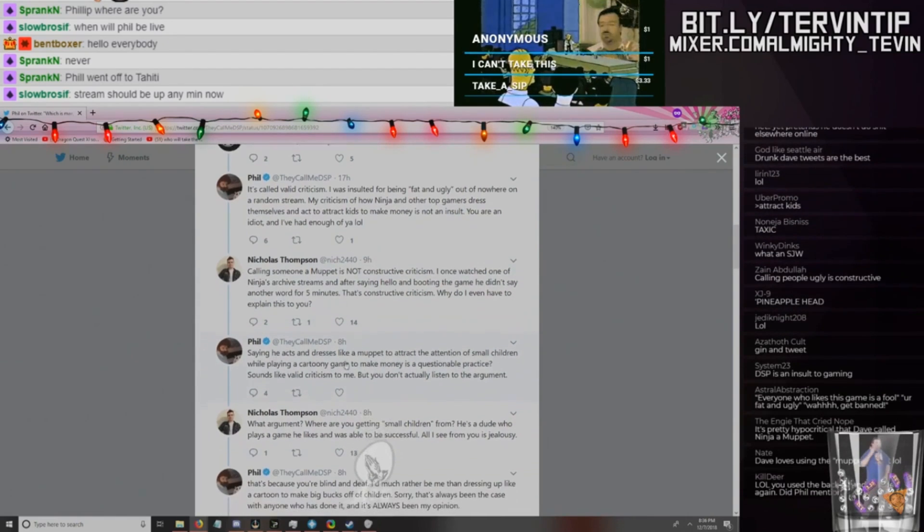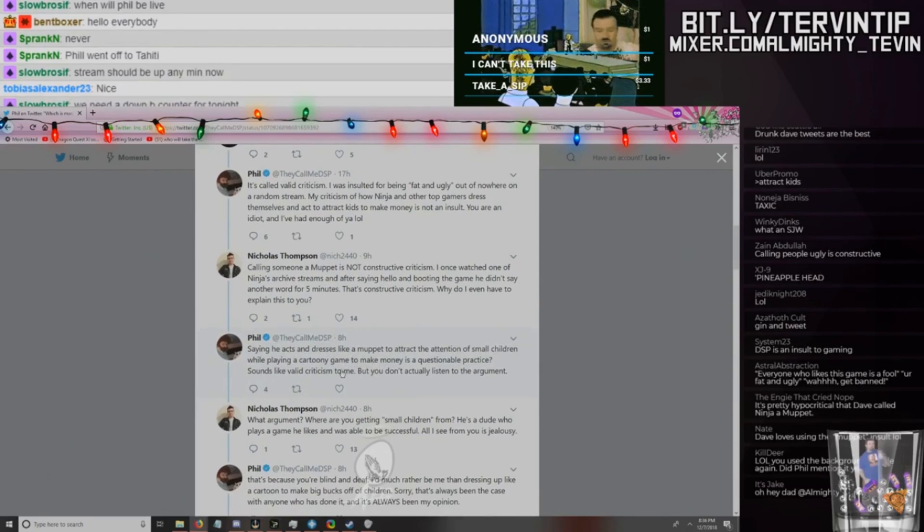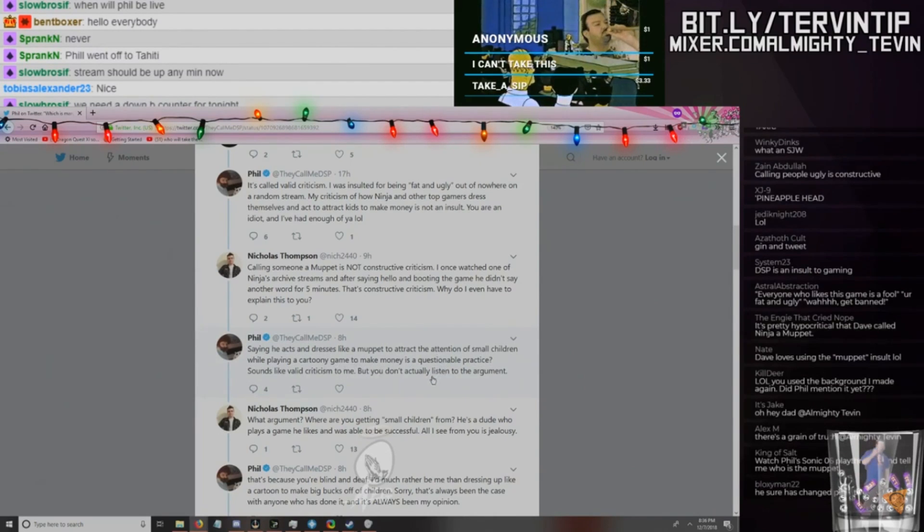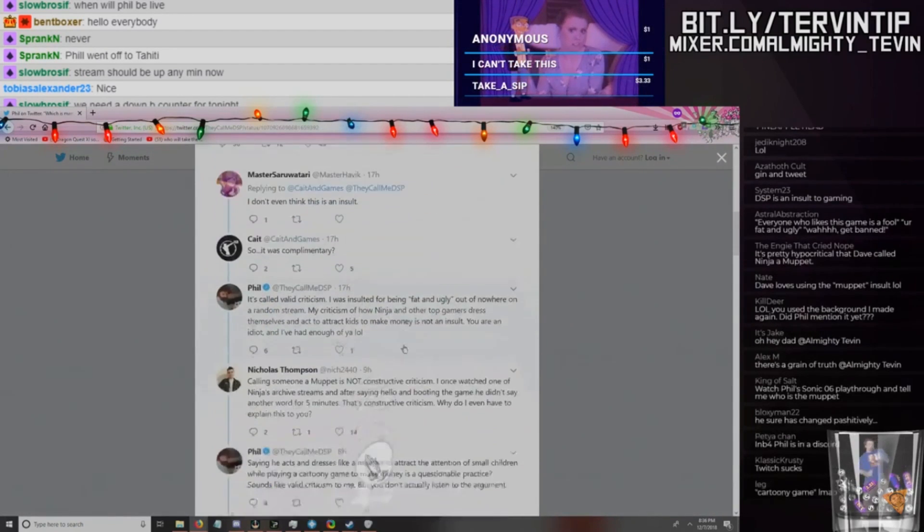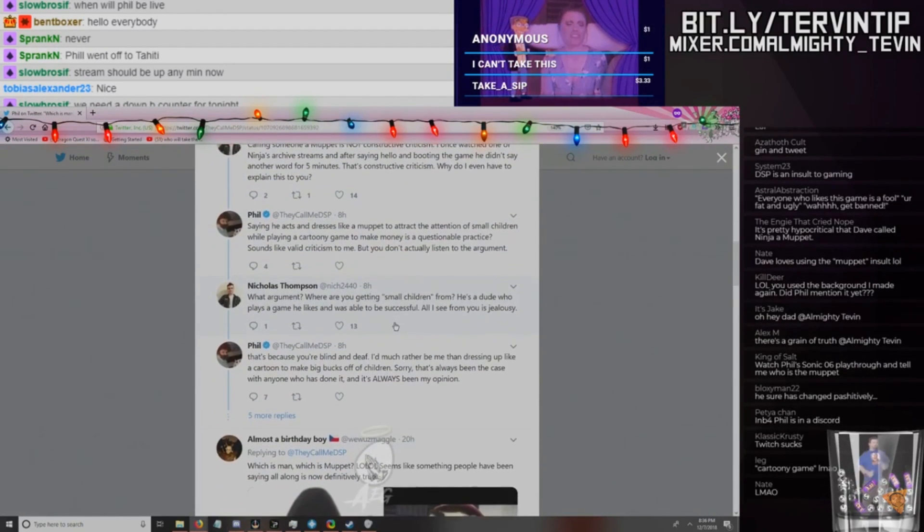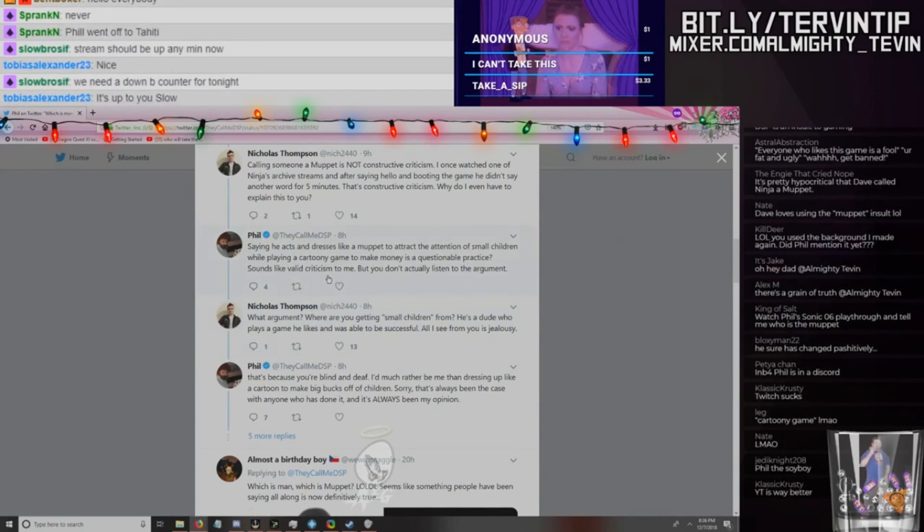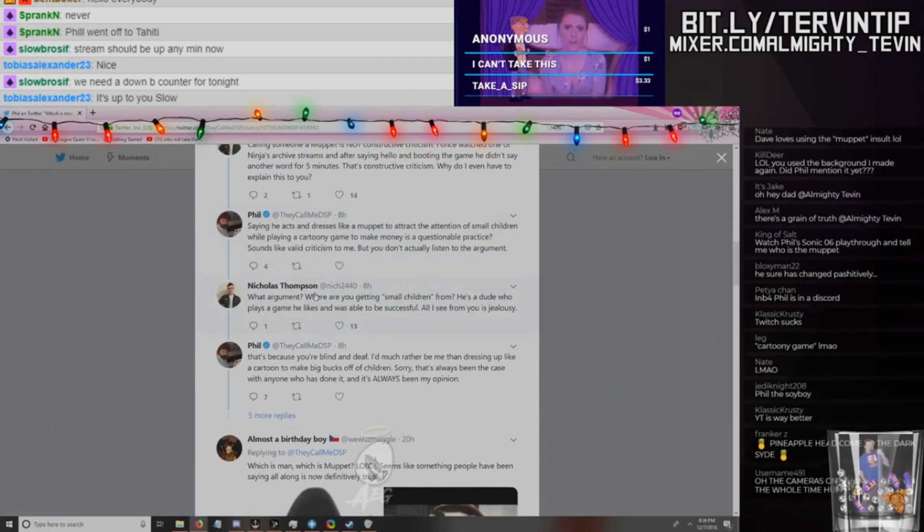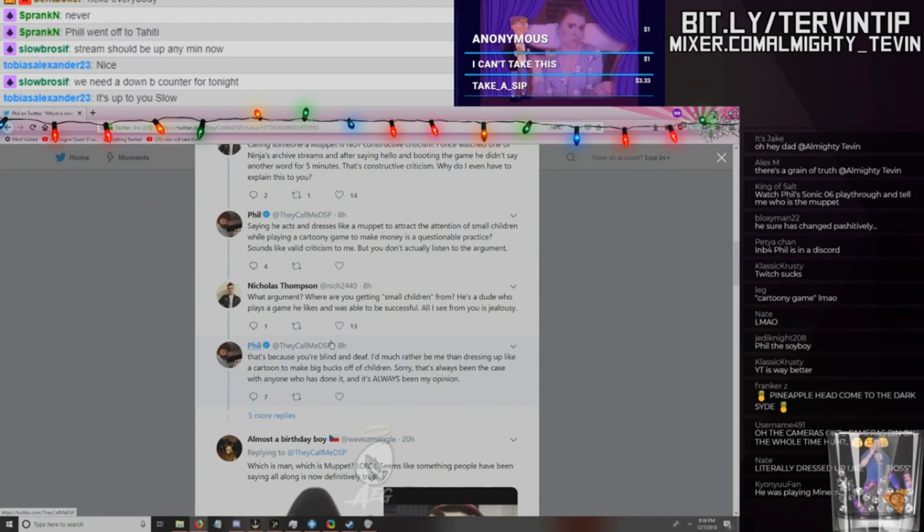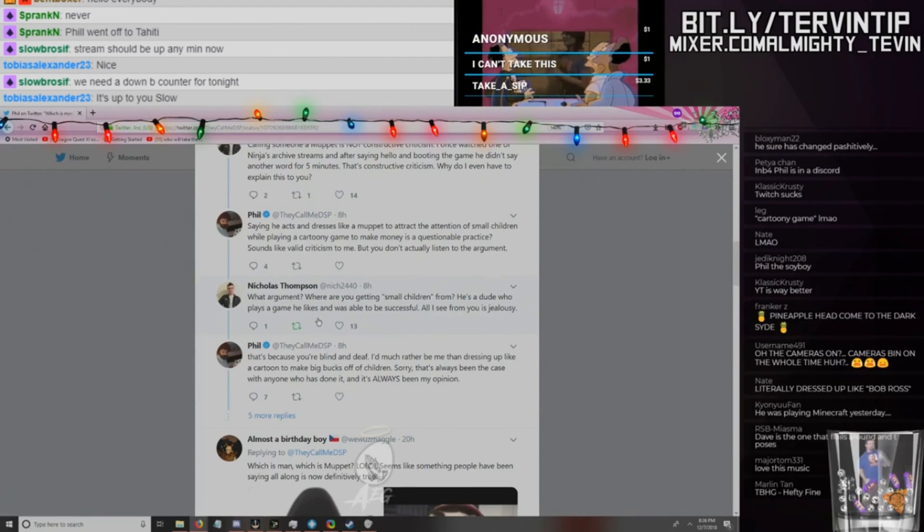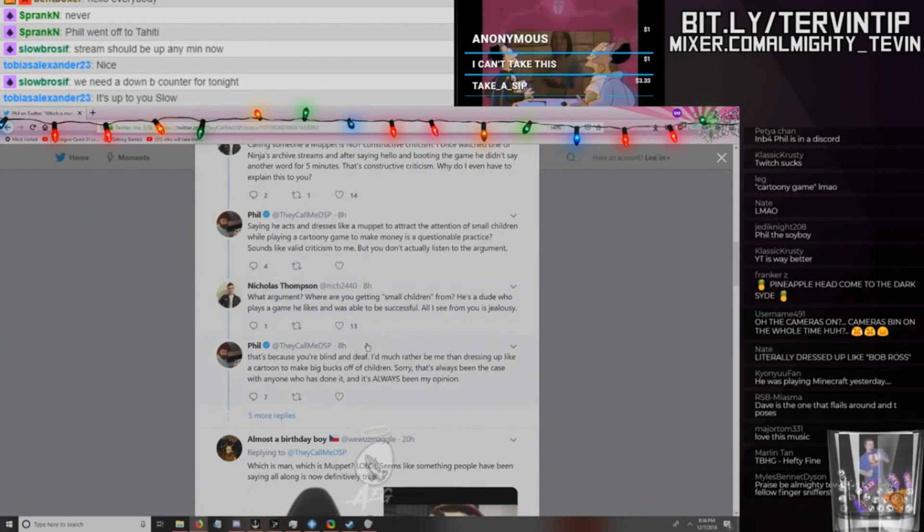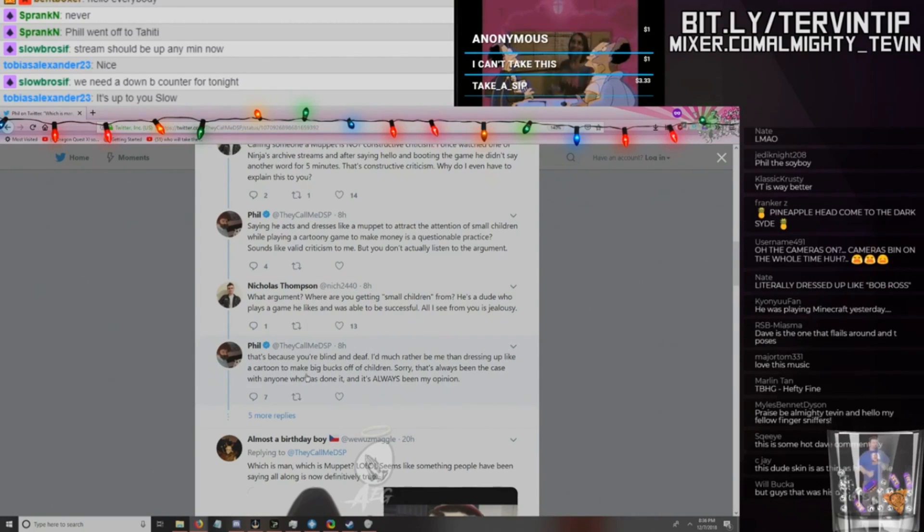I once watched one of Ninja's archived streams. After saying hello and booting the game, he didn't say another word for five minutes. That's constructive criticism. That's not like a DSP stream. Why do I even have to explain this to you? Saying he acts just like a muppet to attract the attention of small children while playing a cartoony game to make money is a questionable practice. Sounds like valid criticism to me, but you don't actually listen to the argument. This is a person that's basically a fan of his too, by the way, so that's exciting.